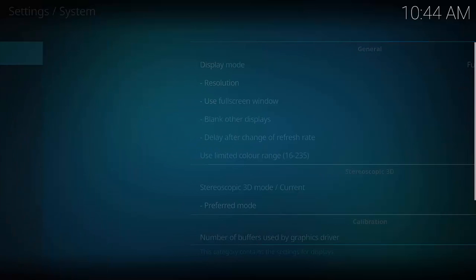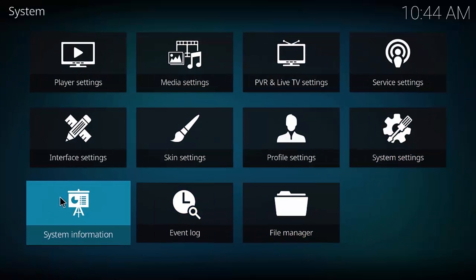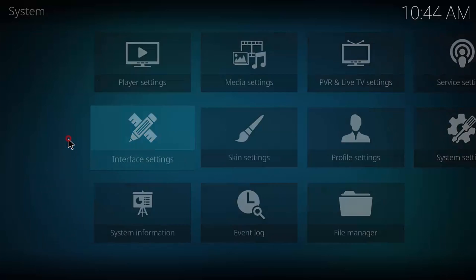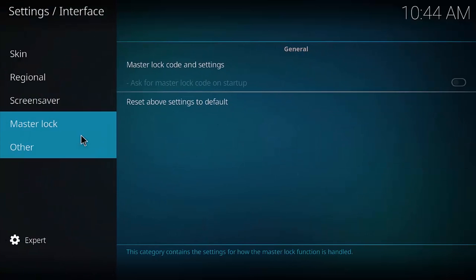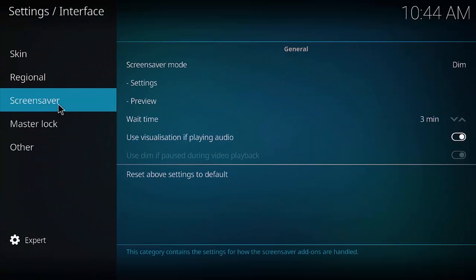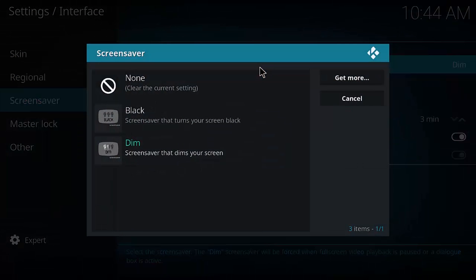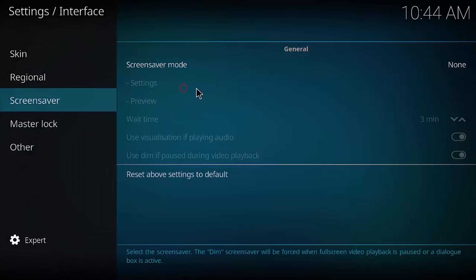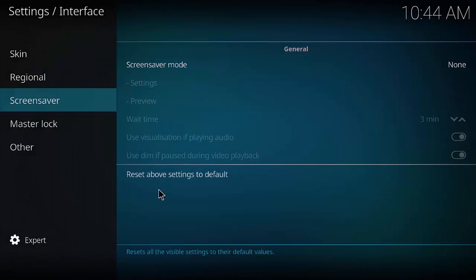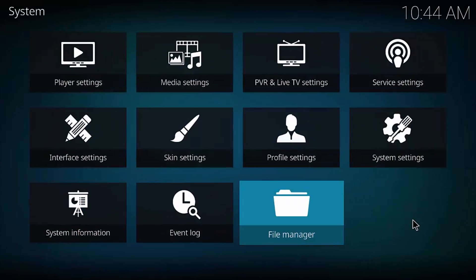Let's back up one level and go to Interface. Here I like to change the Screen Saver to None. That should be enough settings changes for right now — there are other settings you can adjust if you'd like.